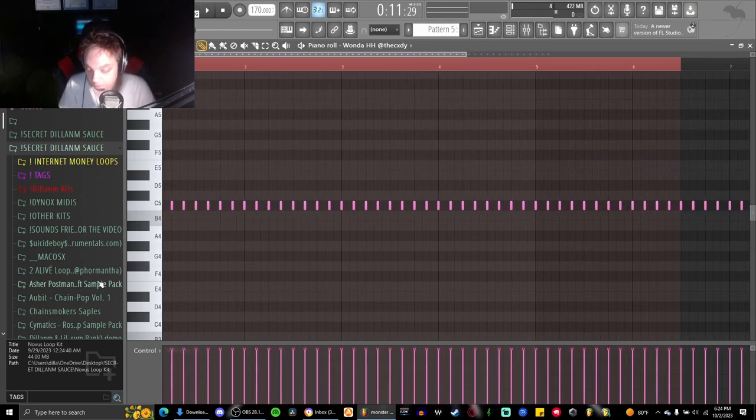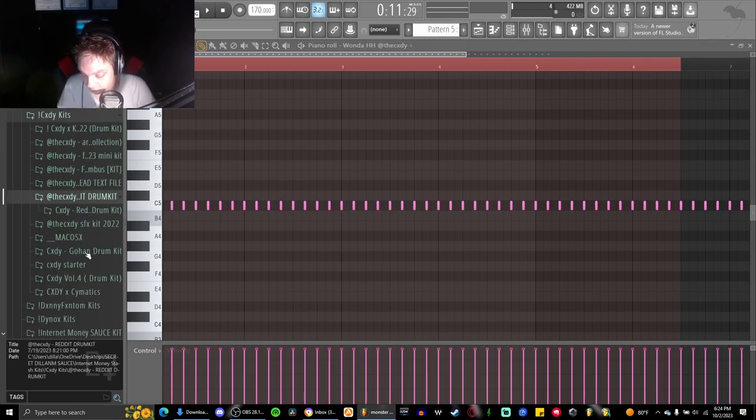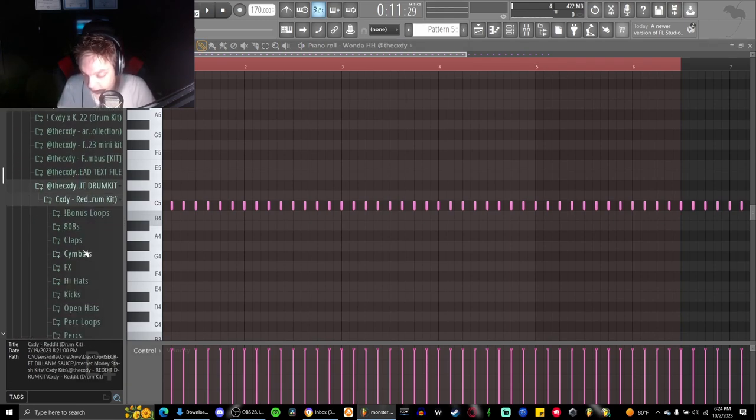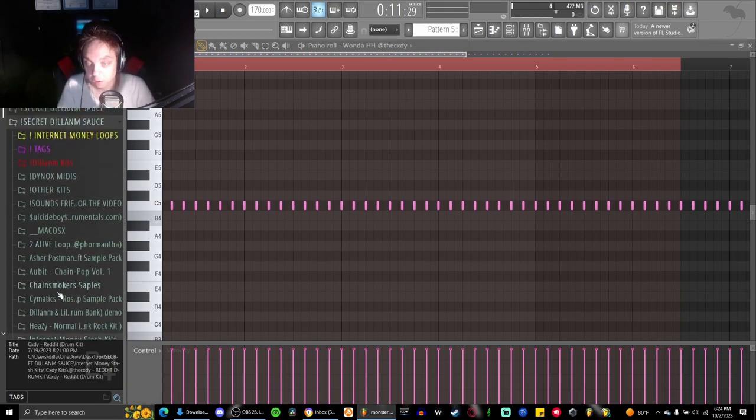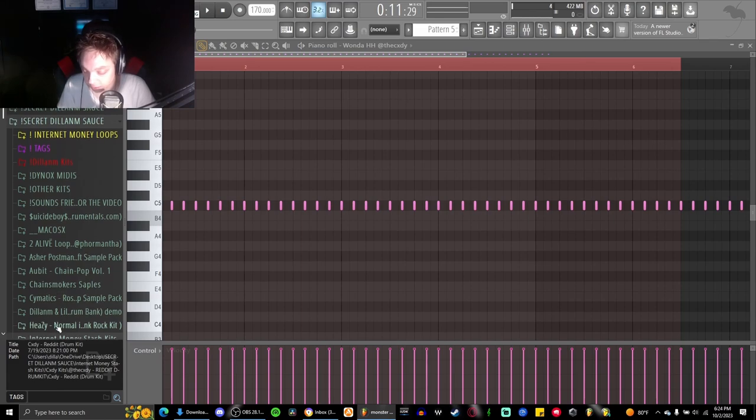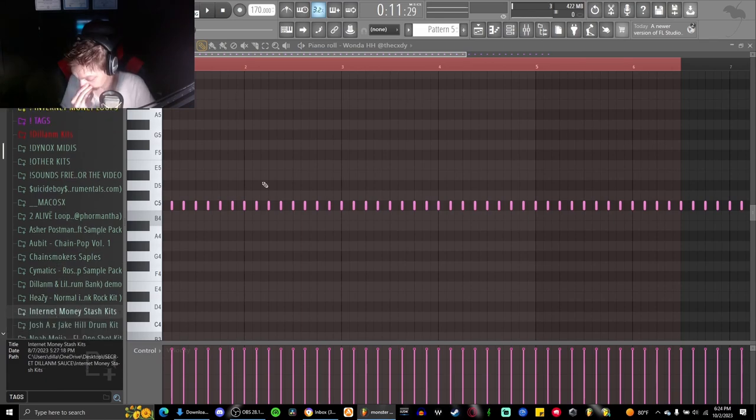I believe it is the Reddit drum kit that I got this from, so shout out Cody for that really good kit. I suggest you guys go and get that. It's literally just a two-step.